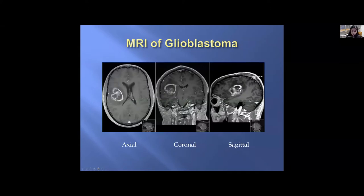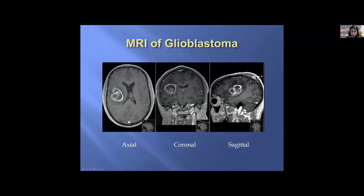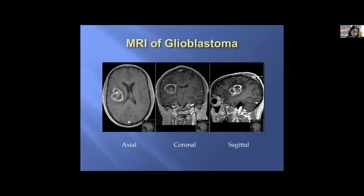MRIs are very helpful. Here is an MRI of a patient with a glioblastoma, sliced three different ways: axial, coronal, and sagittal. Axial slices are from the top to the bottom of the brain; coronal is front to back; sagittal is side to side. With contrast, you can see an abnormal lesion or presumed tumor in all three views, which are all important when examining and evaluating patients.